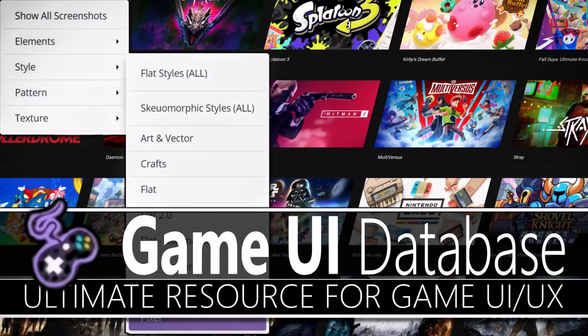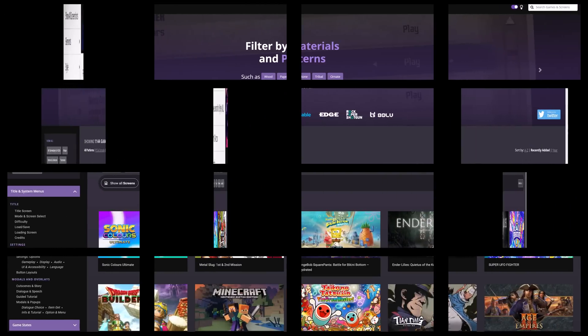Hello ladies and gentlemen, it's Mike here at Game From Scratch and today I have the ultimate resource if you are a game designer, if you're looking to do user interface or user experience work in the game development field, you need to know about this one.